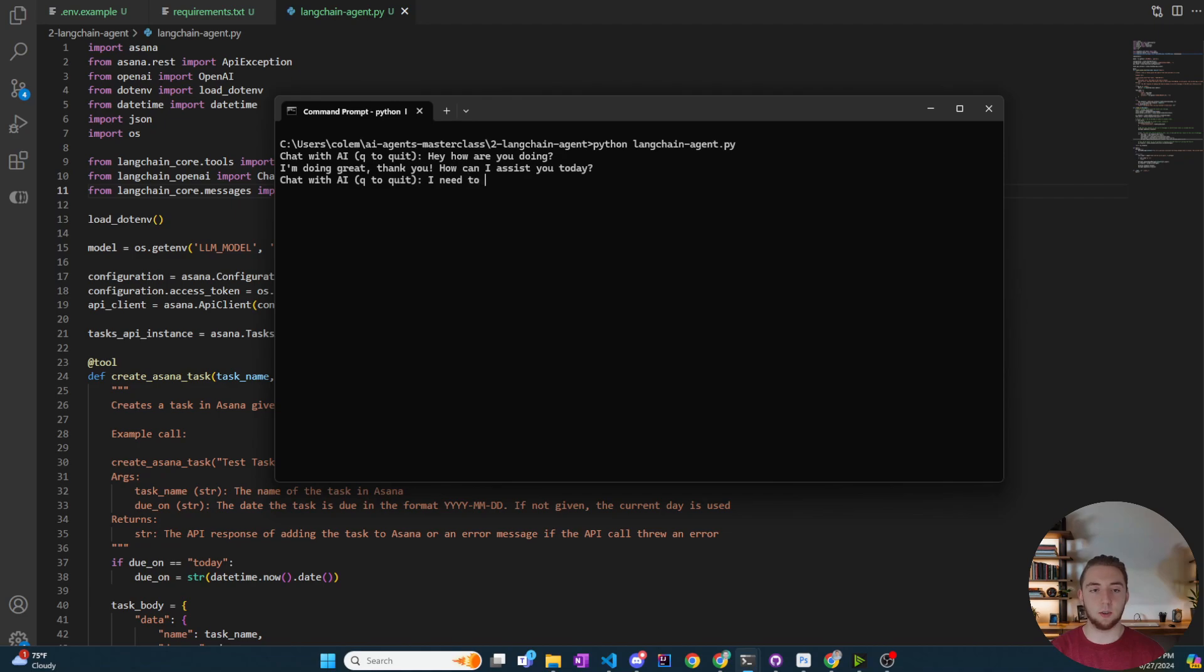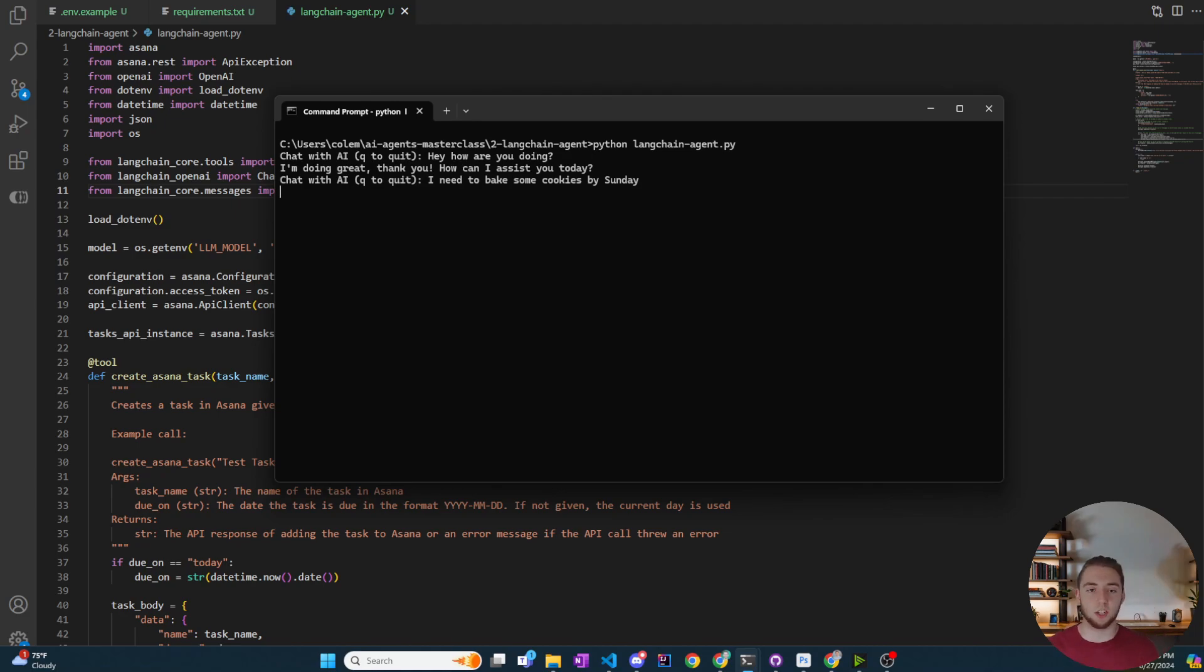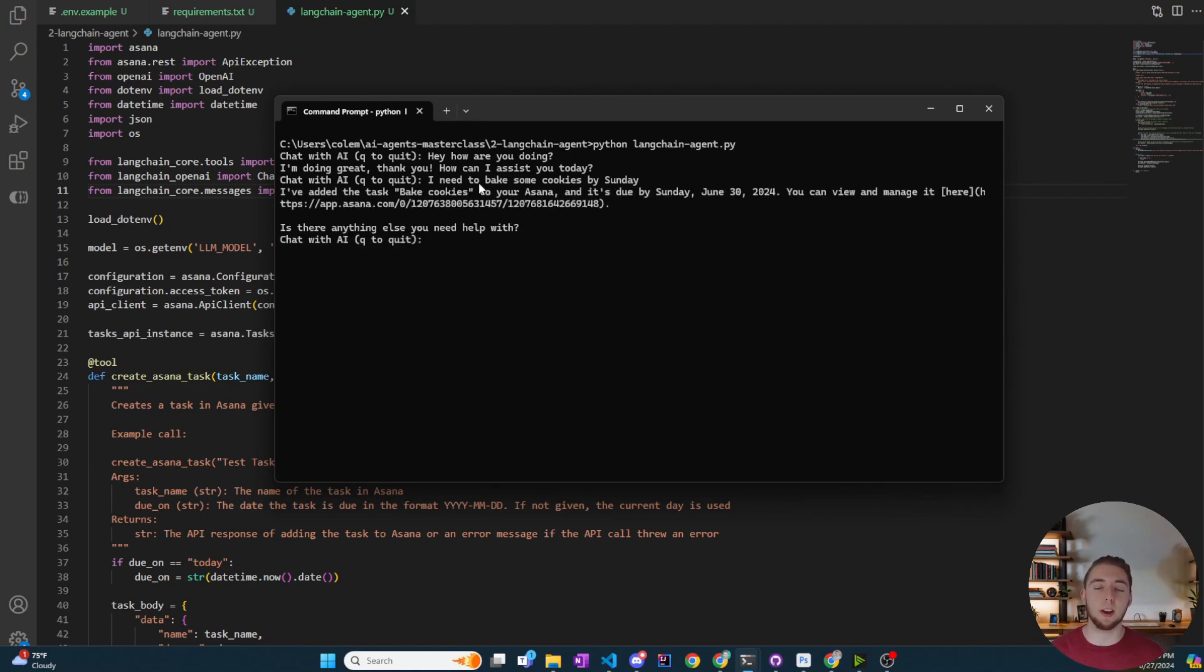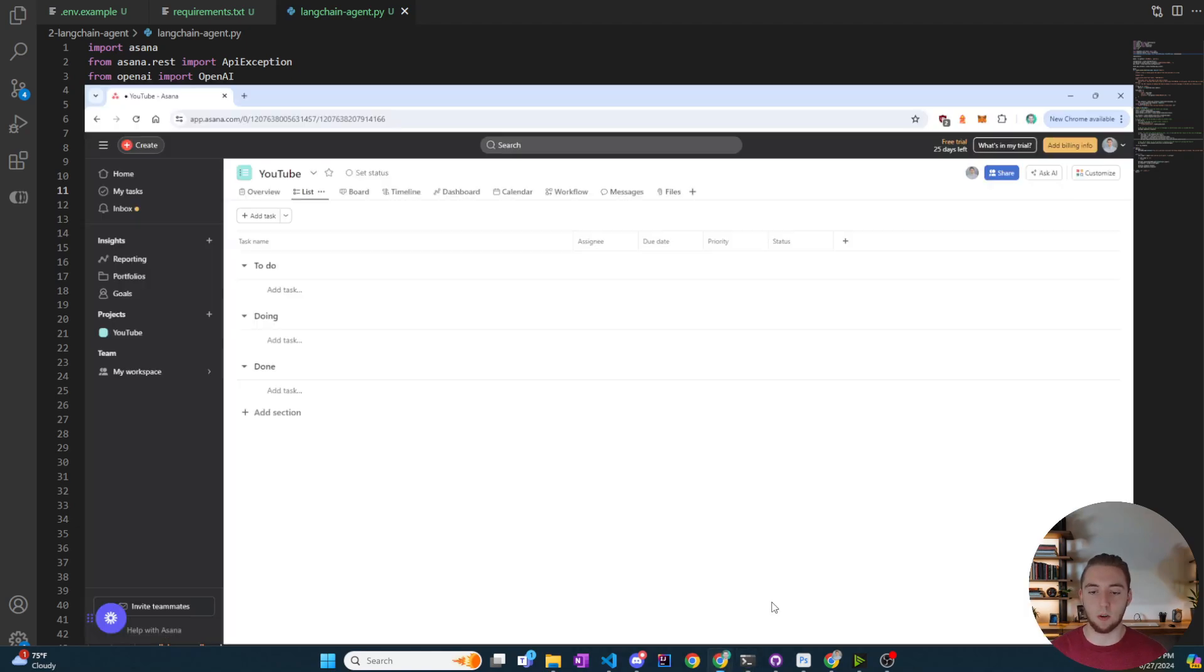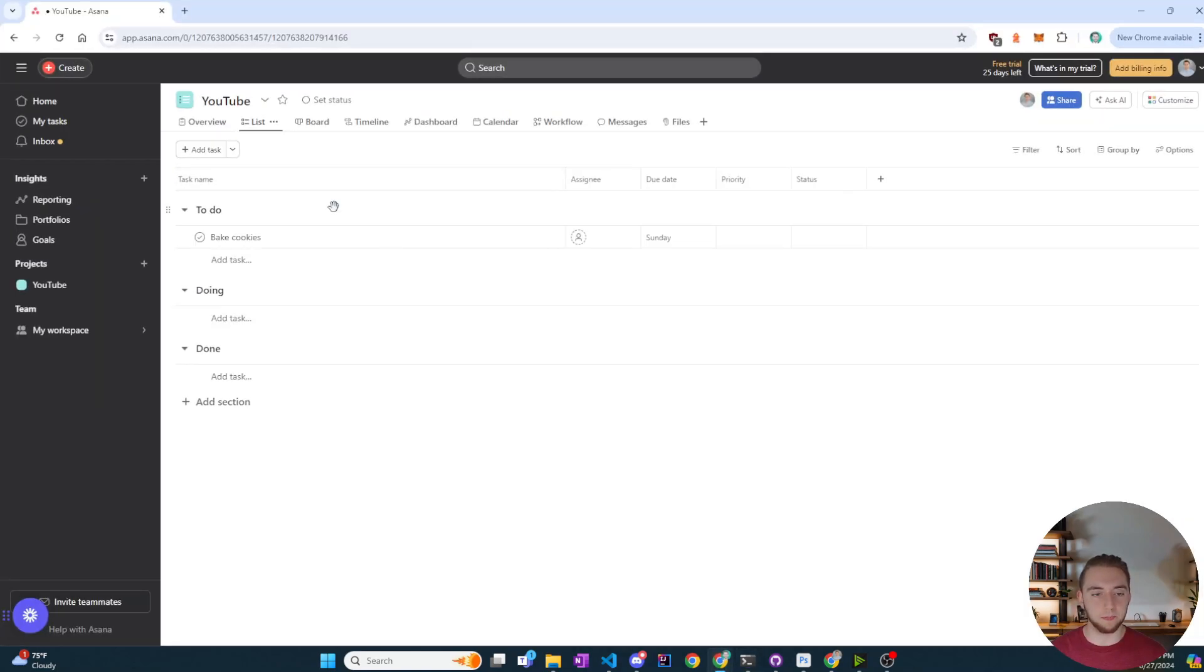Looks good. How can I assist you today? I'll say I need to bake some cookies by Sunday. Let's see if it creates a task for us here. Everything should work just as it did before. The actual functionality should not be different, but everything is simpler in the code. And sure enough, I've added the task of bake cookies for you. It's due by Sunday, June 30th, which is perfect.